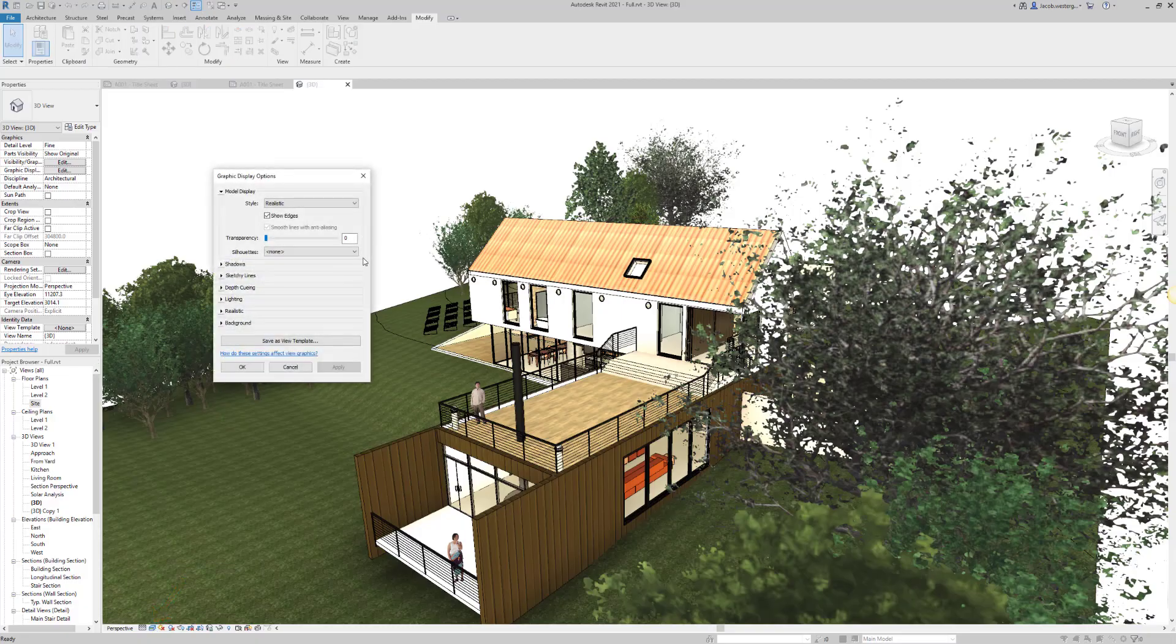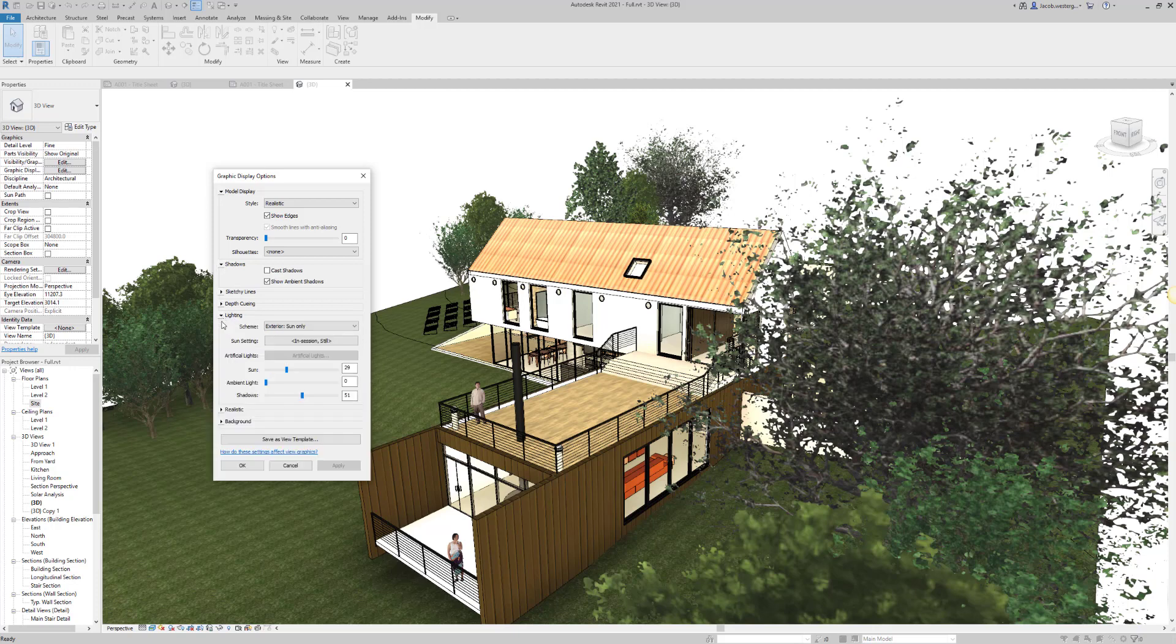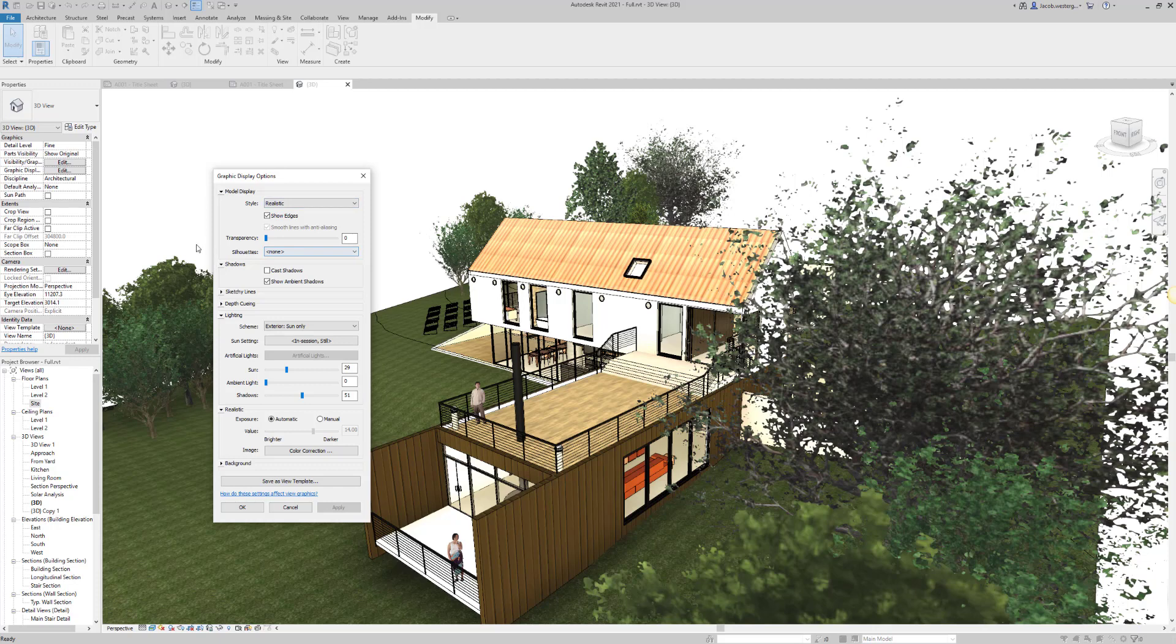Down at the bottom in visual styles, you'll have graphic display options. Within it, you'll have shadows, model display, lighting and realistic. You want to enable cast shadows in order to see a much better output of your realistic view.